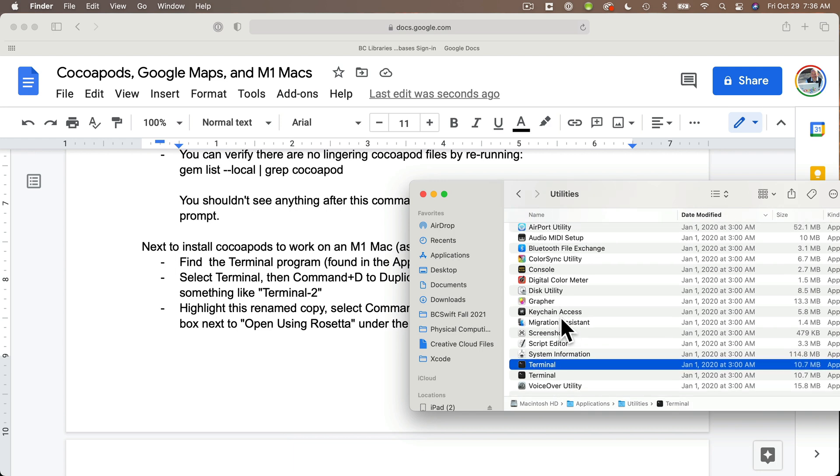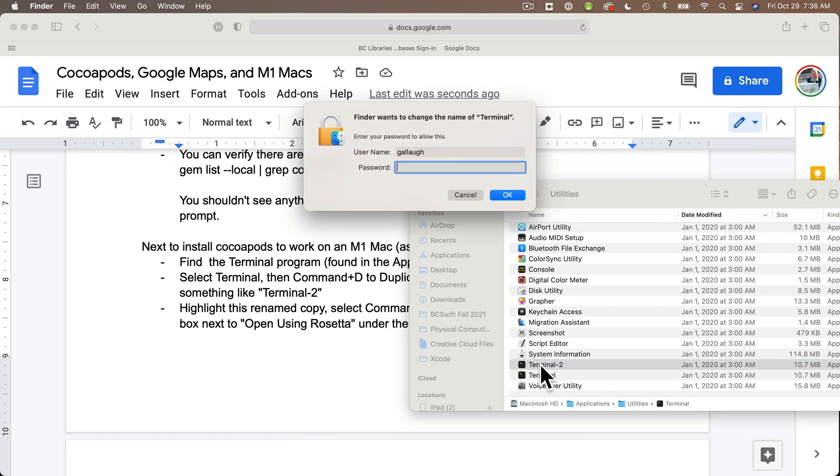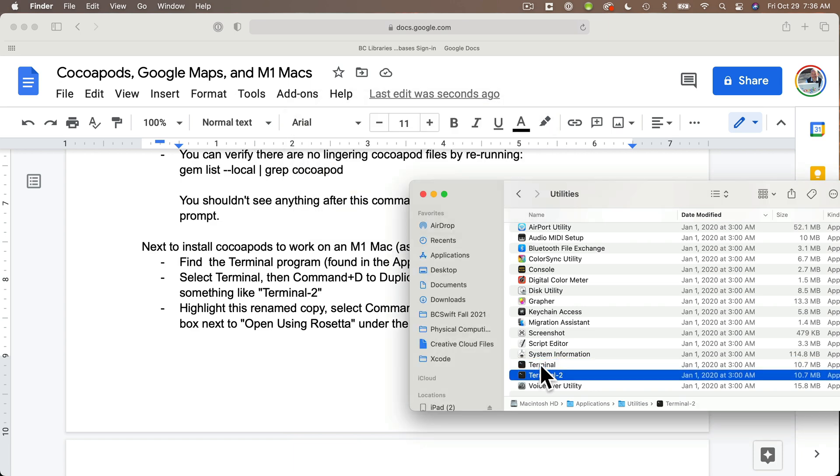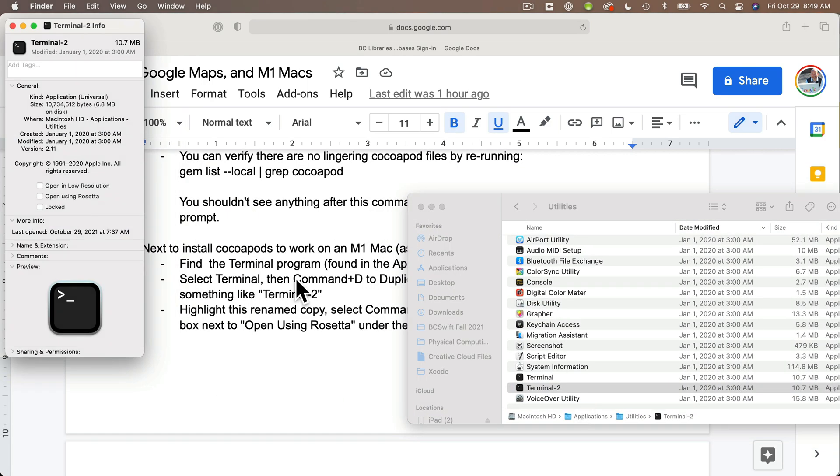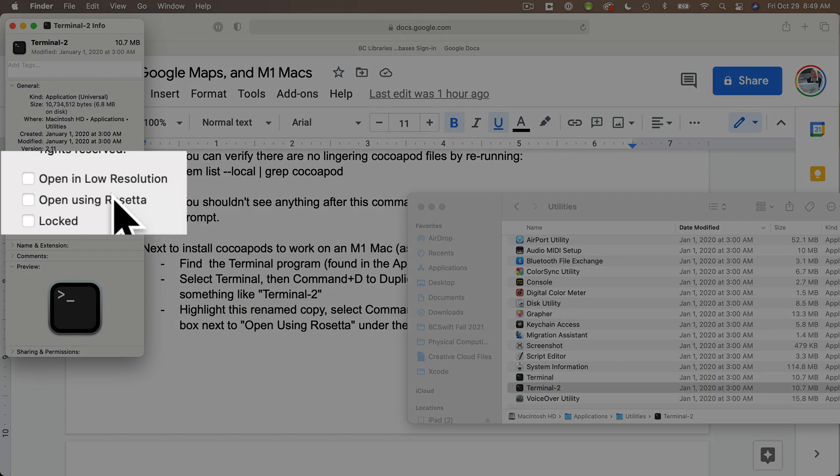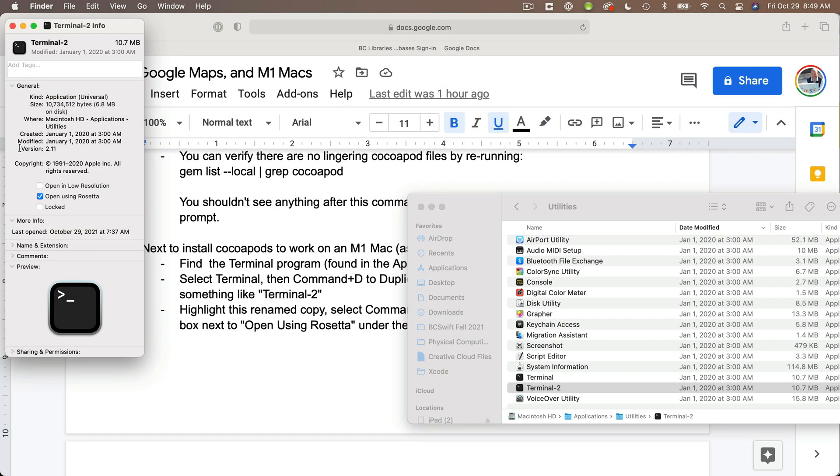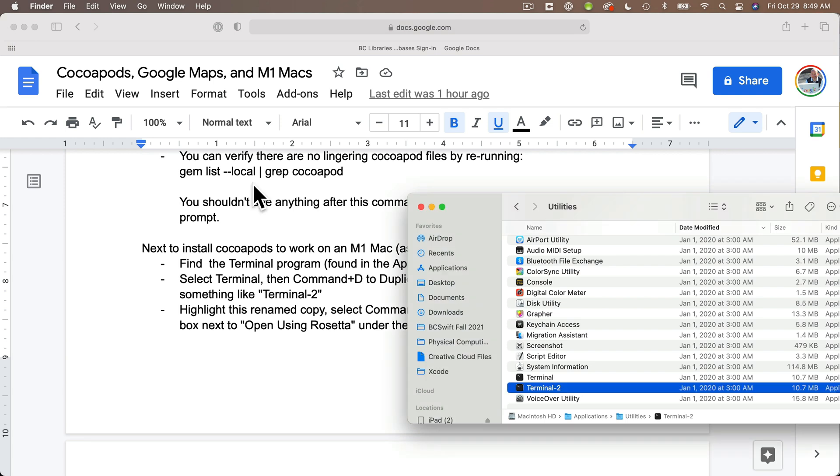A second version of terminal will show up and should be highlighted. Press Return on the duplicated file to rename it. I'm going to rename my duplicate file as Terminal-2 so I know which one I've changed. Then get info on this application with Command-I. In the Get Info box, click on Open Using Rosetta. Make sure that's clicked, then close this window. When you're ready to install CocoaPods, be sure to open this version, Terminal-2.